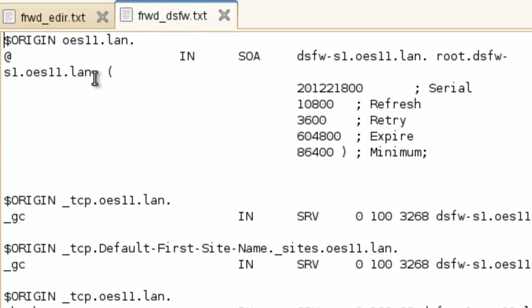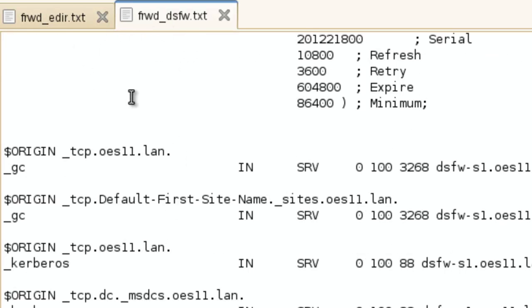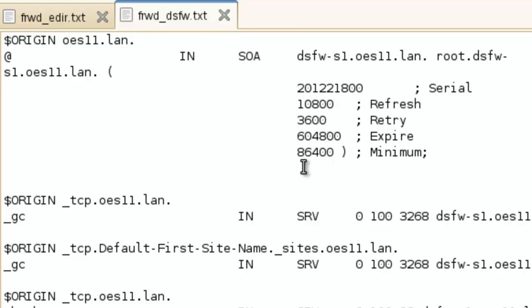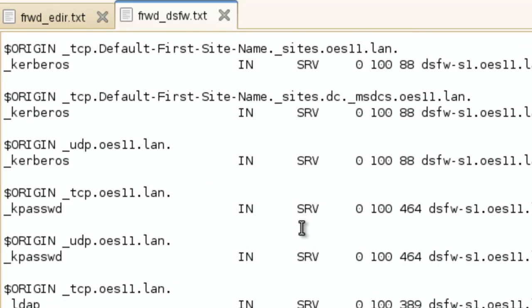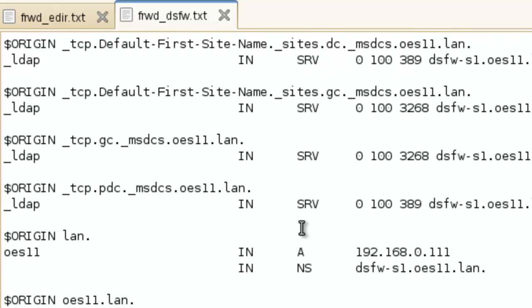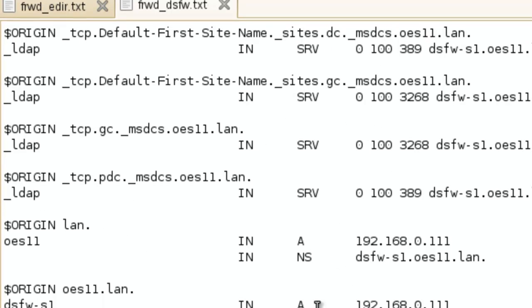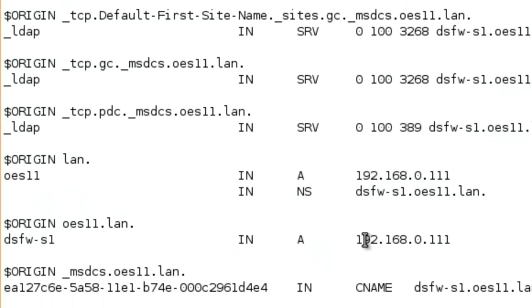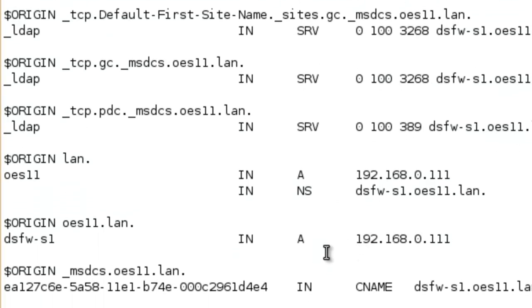Same thing, the DSFW, we're going to take, we've got our zone information, all of these different records. So server records, see there's a lot of them here. The A record, the NS record, again, another A record. It's all right here, ready to go.